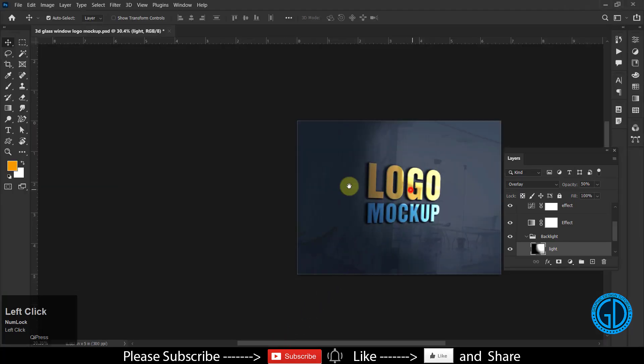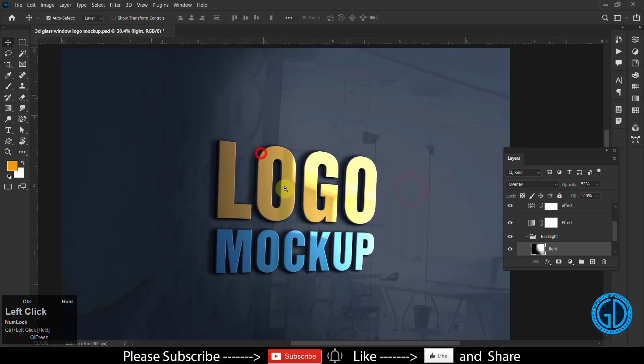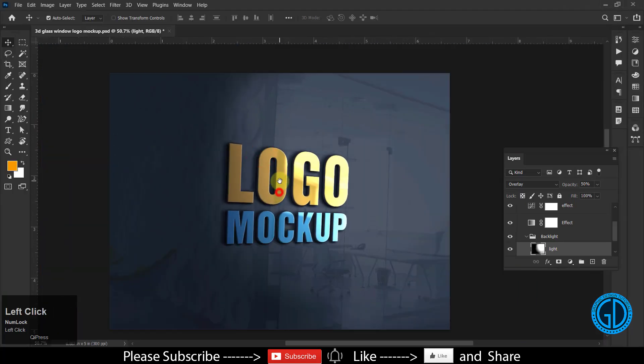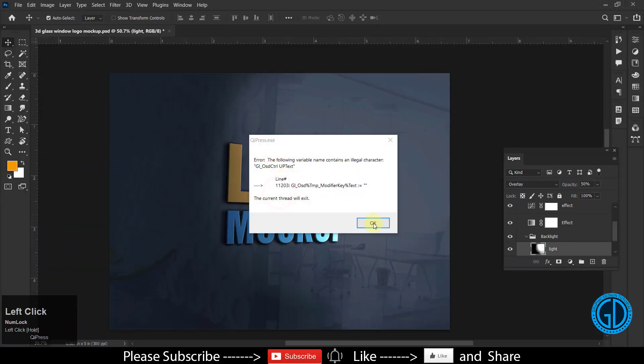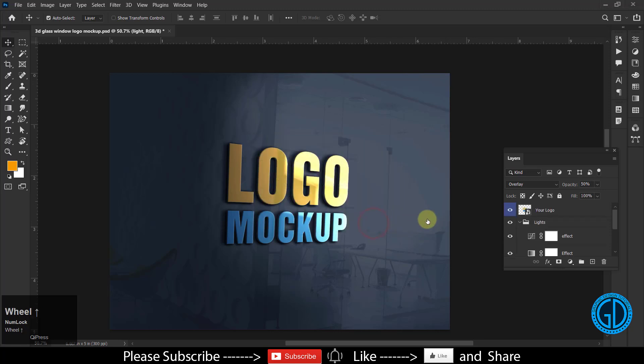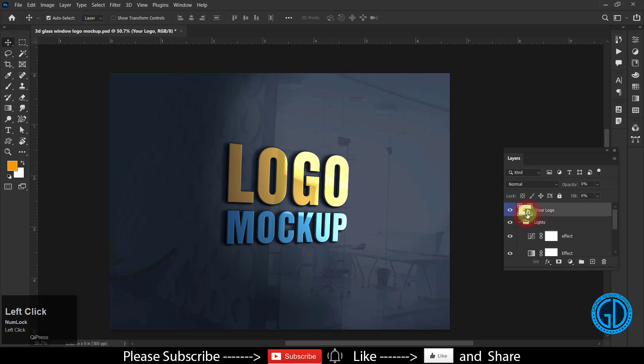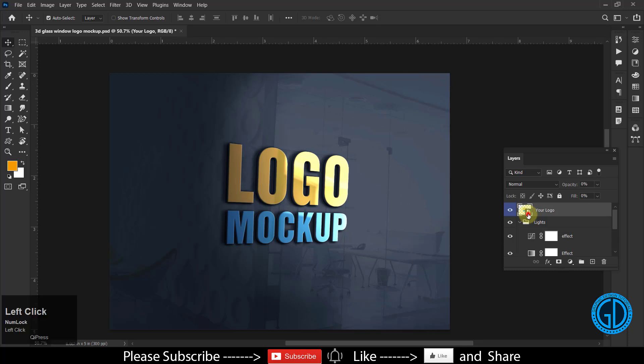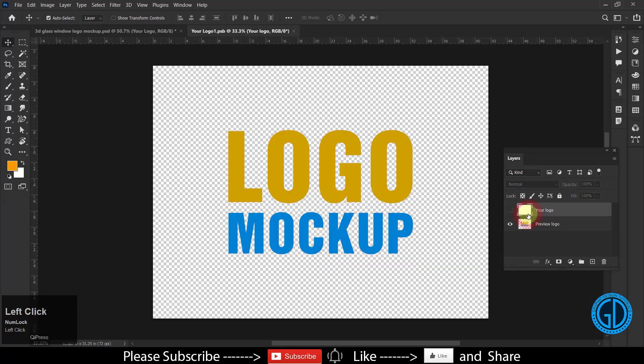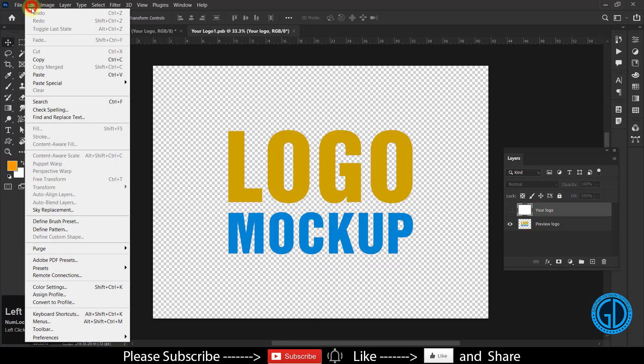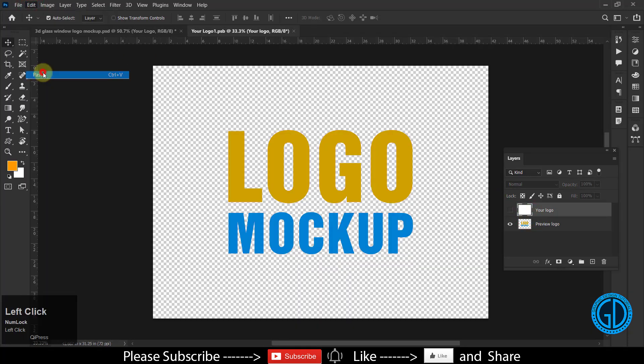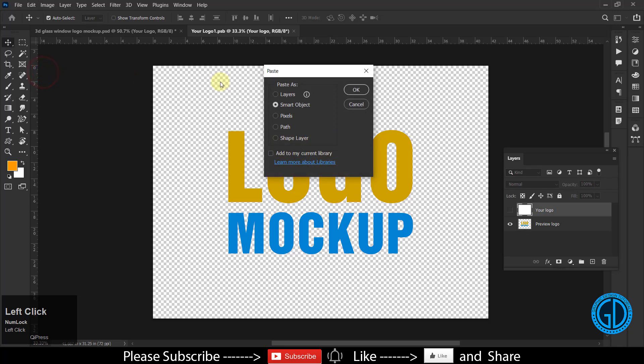Then go to your mockup. You have to find your smart object layer inside the PSD mockup. Once you find it, double click on that at the right bottom corner like this, and then paste your logo. It's here.